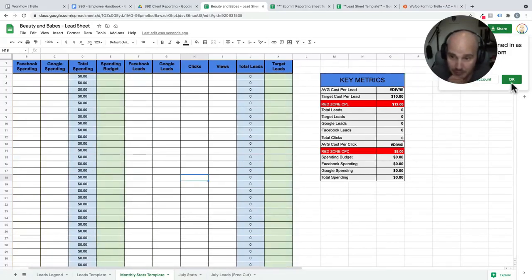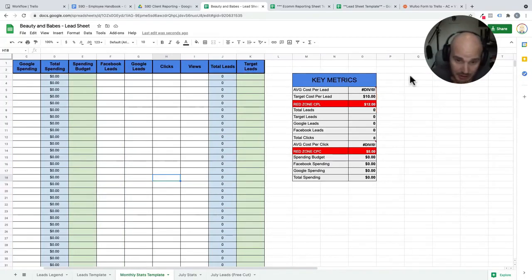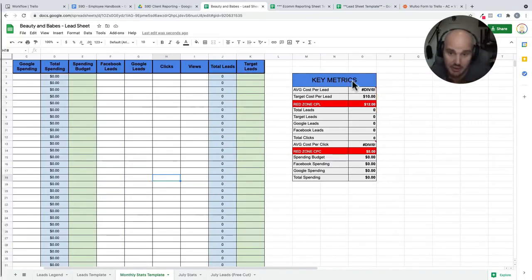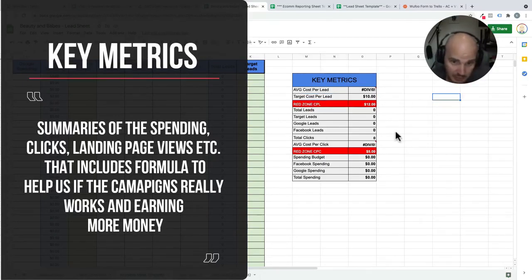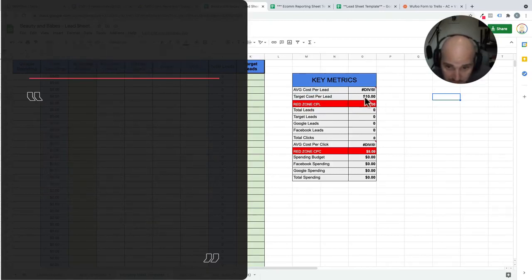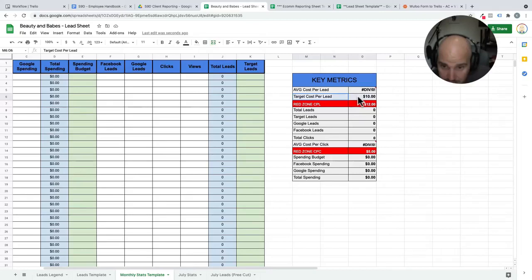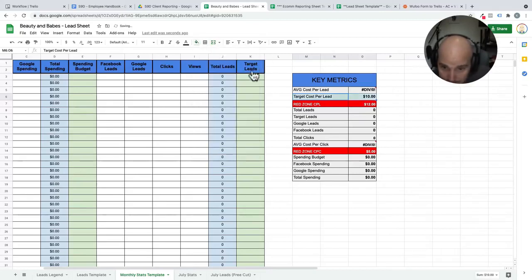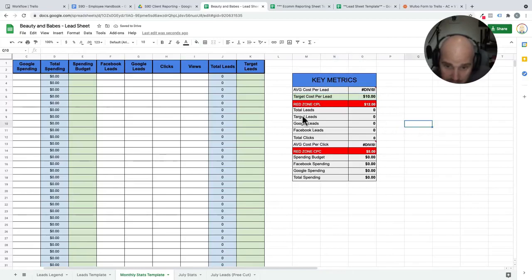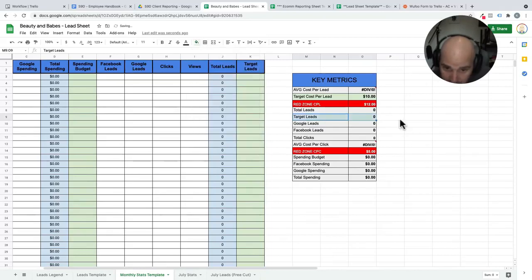Now, a very important thing that we have to look at is on both of these, we have our key metrics. Our key metrics, for example, we have our average cost per lead, our target cost per lead. So that will be set by the manager. I should actually probably color this green so we know that's what we are looking at. Total leads, target leads. It's the same thing. These are running tabulations.